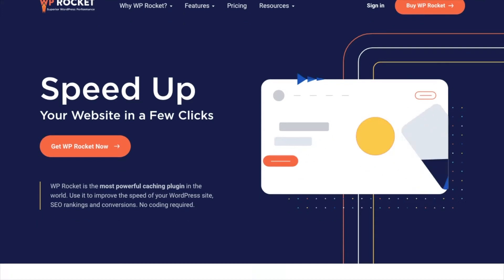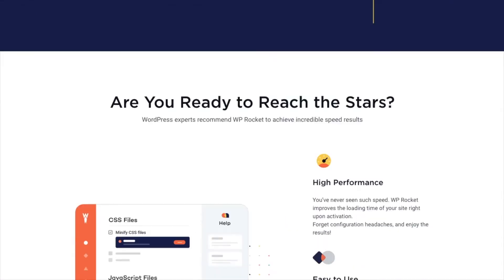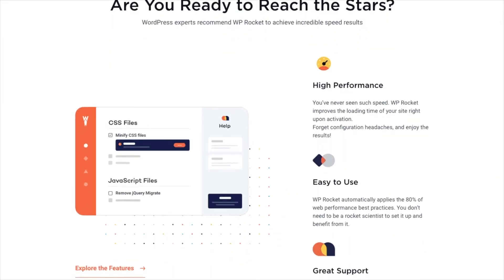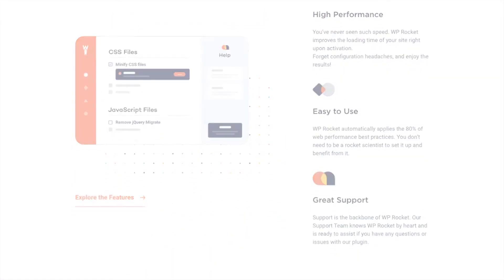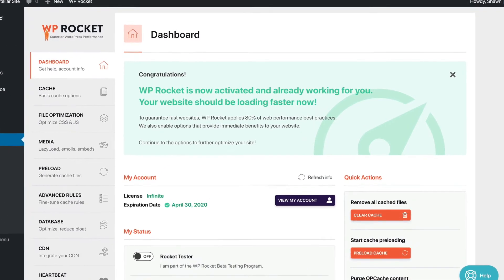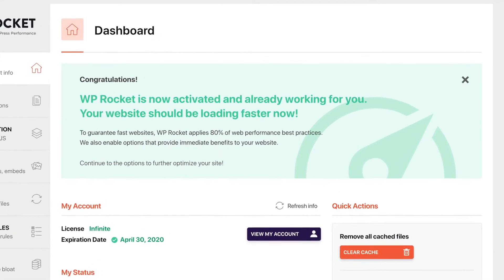In fact, you can set up WP Rocket in less than three minutes. Best of all, you don't have to waste time struggling with complicated settings.